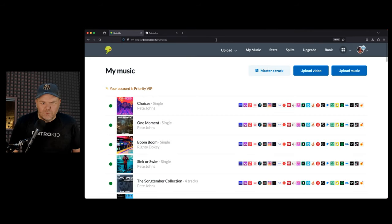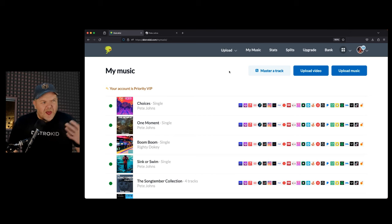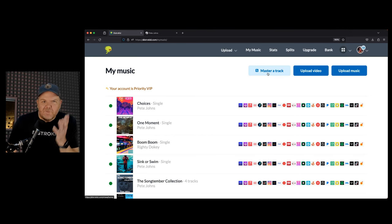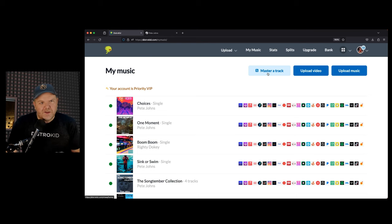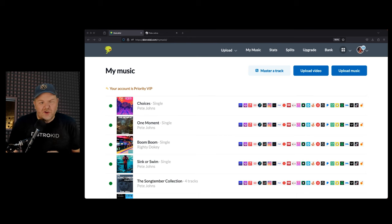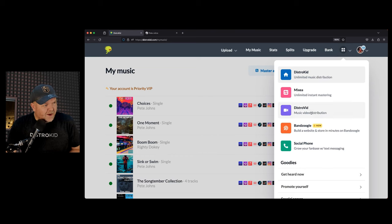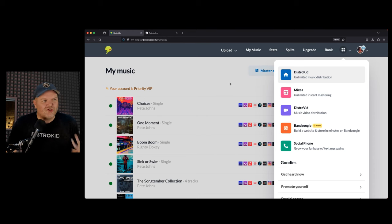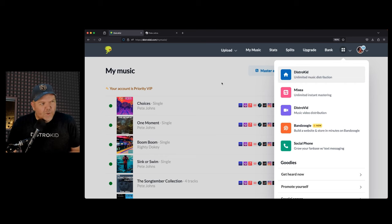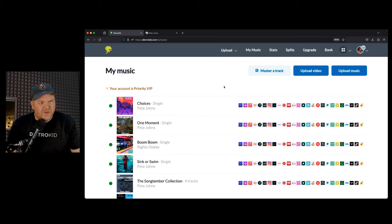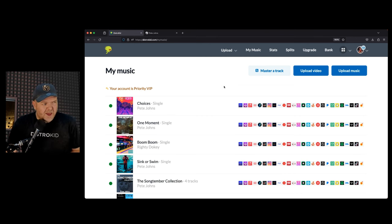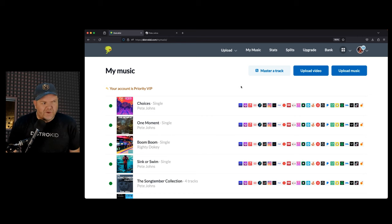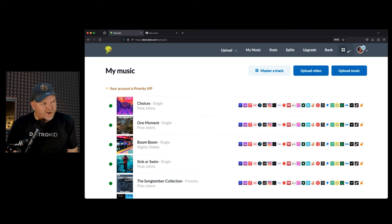Now, have we really dived into everything that DistroKid has to offer? No, because they have a heap of other features. To name just a few, they have Mixia, which is their mastering service. Now it's an additional $99 a year, but it is super good. There is DistroVid, which allows you to release music videos. There's the brand new Bandzoogle, which is like a website creation tool. So DistroKid like to try different things. They put themselves out there and they're always trying new things. DistroVid often has discounts of up to including 30% off for releasing videos.